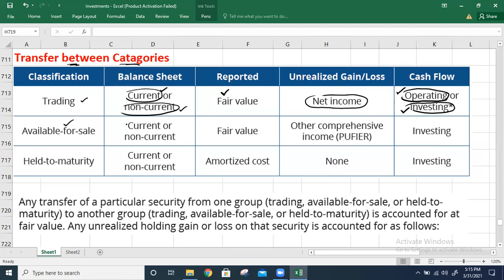Available-for-sale securities can also be recorded as current or non-current assets depending on the nature and purpose of investment. They are also reported at fair value, but changes in fair value — unrealized gains or losses — are taken to other comprehensive income (OCI). In the cash flow statement, they are treated as investing activities.